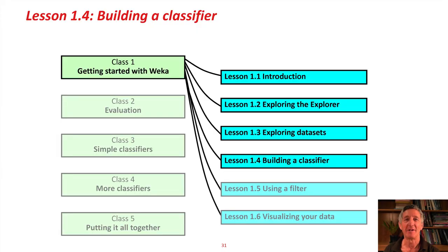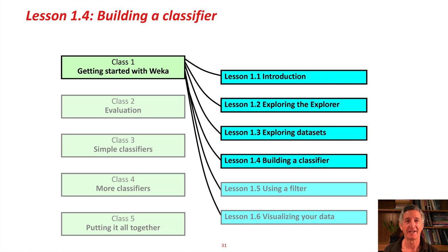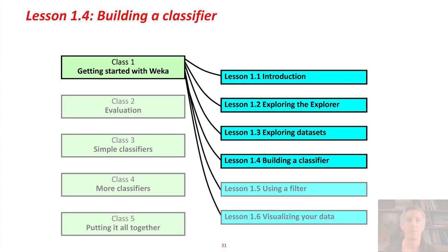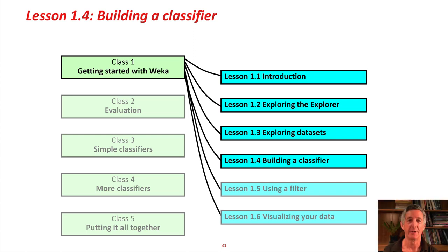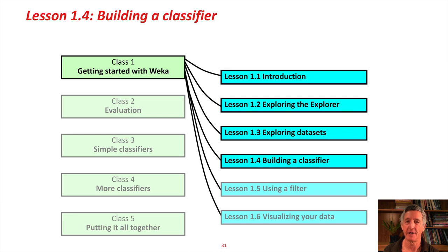Hi! You've probably learned a bit about flowers if you did the activity associated with the last lesson. Now we're going to actually build a classifier, Lesson 1.4, Building a Classifier.